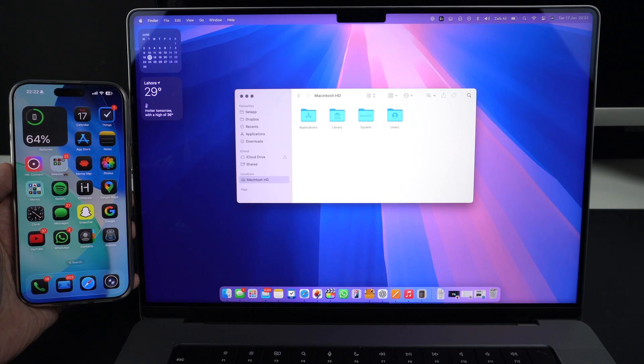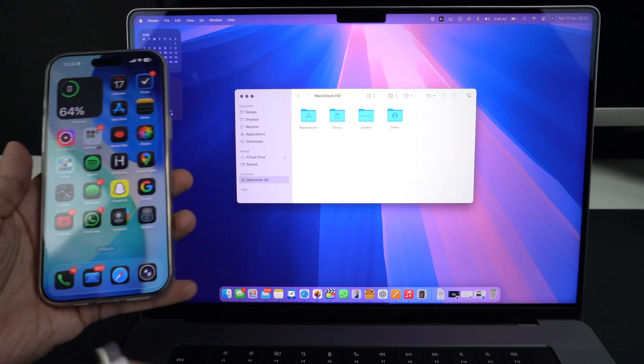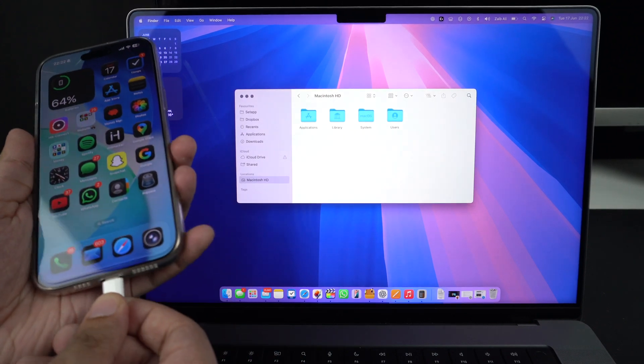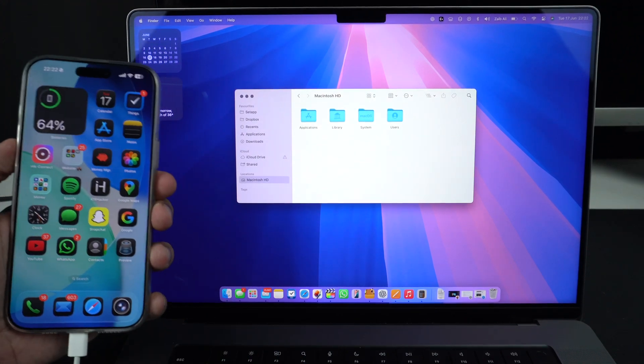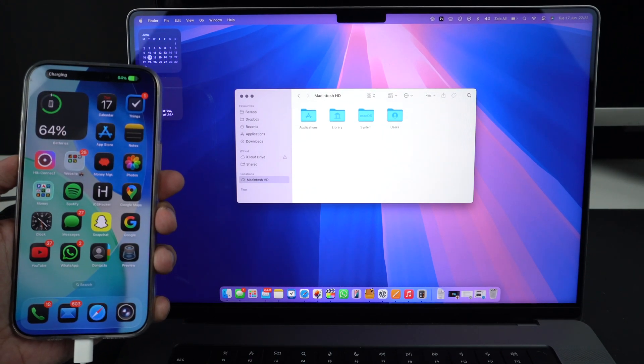Connect your device to your computer using a USB-C or lightning cable. Now, it's time to put your iPhone into recovery mode.